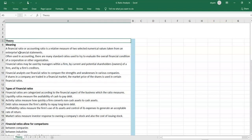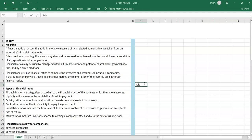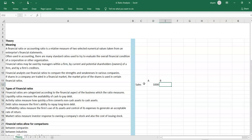A financial ratio or accounting ratio is a related measure of two selected numerical values taken from an enterprise's financial statements. The numbers that feed into ratio analysis come from financial statements. It is simply an expression of two numbers. For example, take Company A with sales of 1000 and Company B with sales of 500.